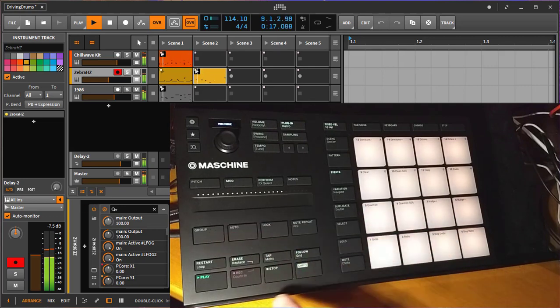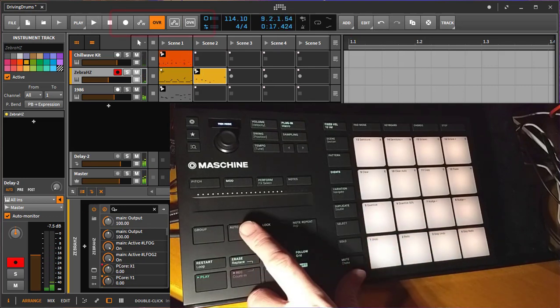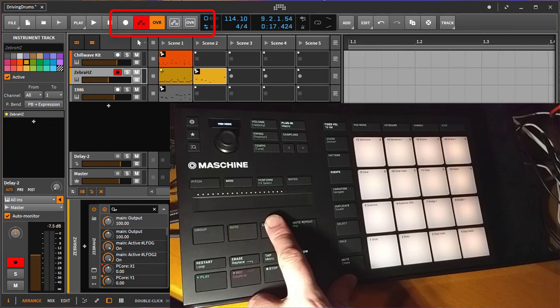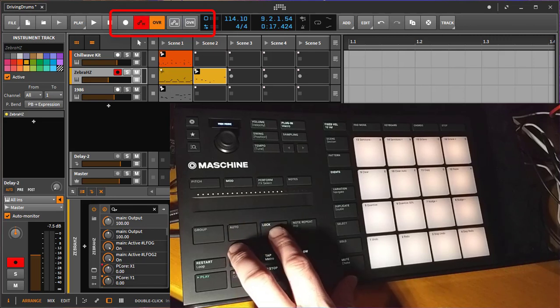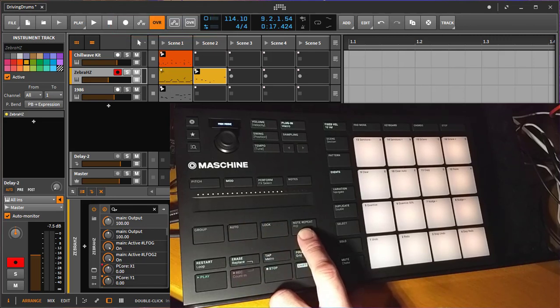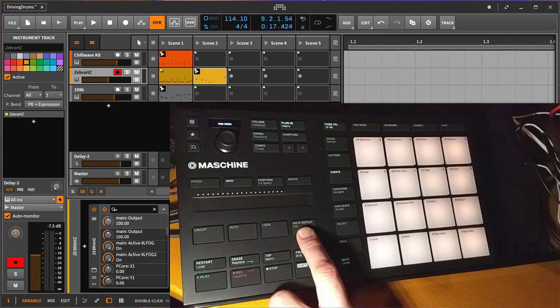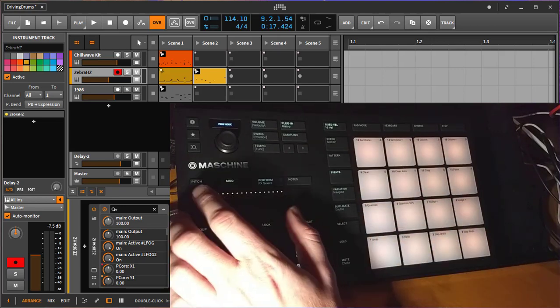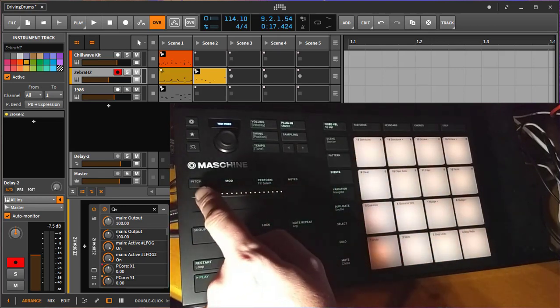Next one stops playback again. Next one toggles your automation writing for the clip, and the next one toggles automation writing for the arranger. Since I'm still waiting for a note repeat mode, I just left that empty and fingers crossed, we will hopefully get that in the not too far future.